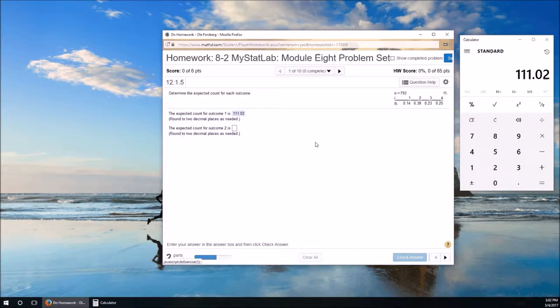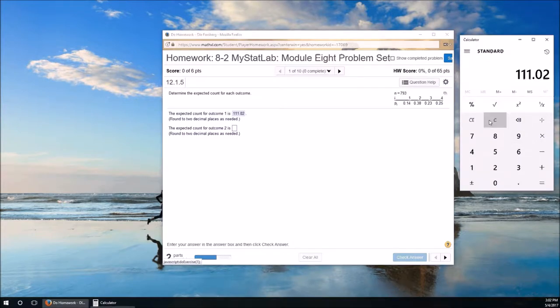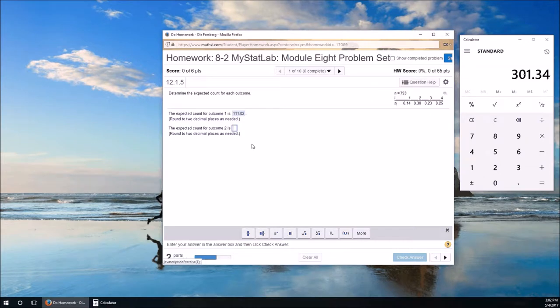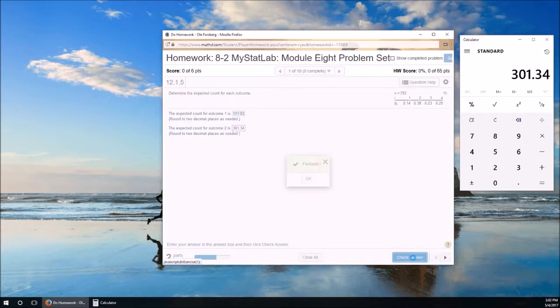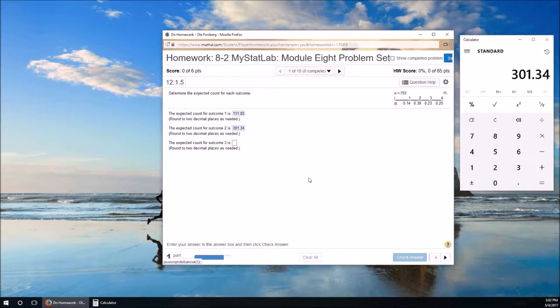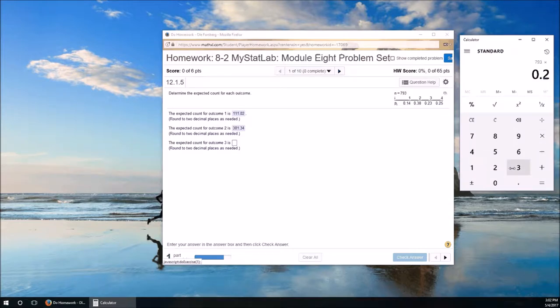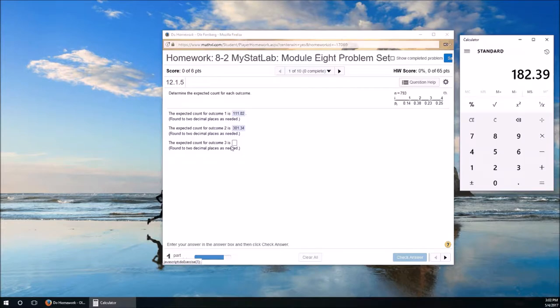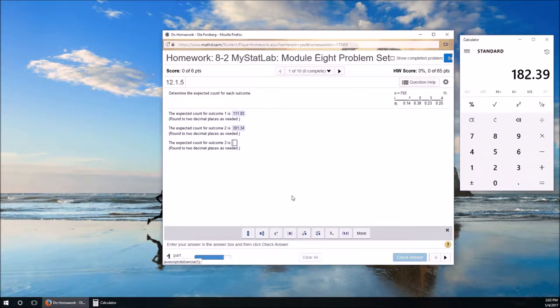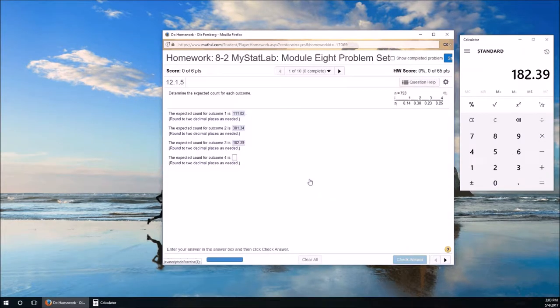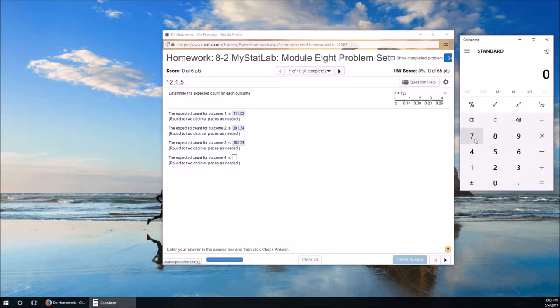For outcome 2, it's going to be 0.38 times 793. For outcome 3, it's going to be 793 times 0.23, which is 182.39. And for outcome 4, it's going to be 793 times 0.25.